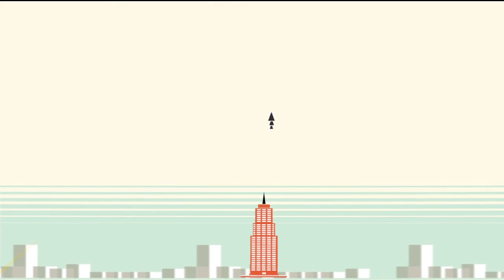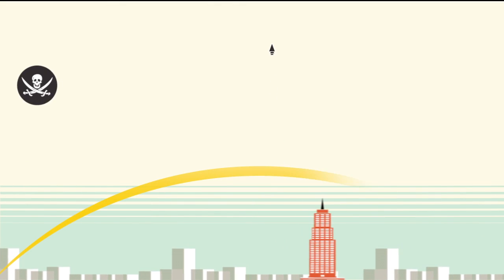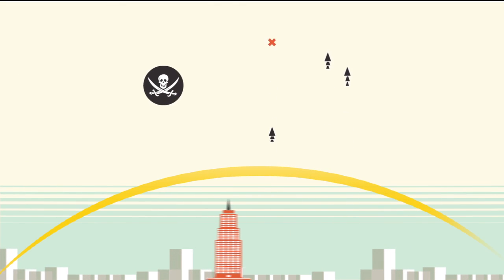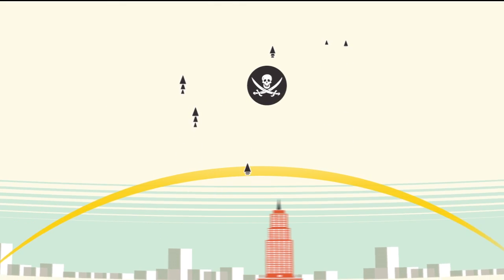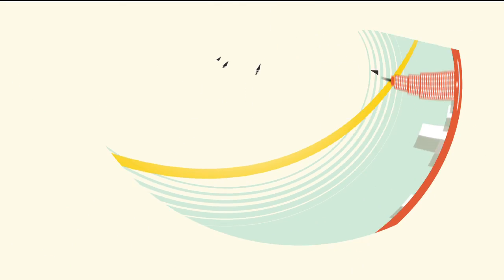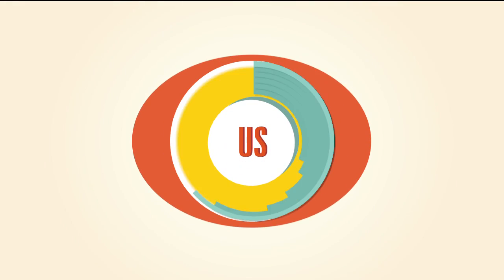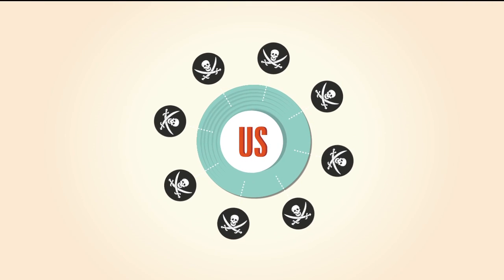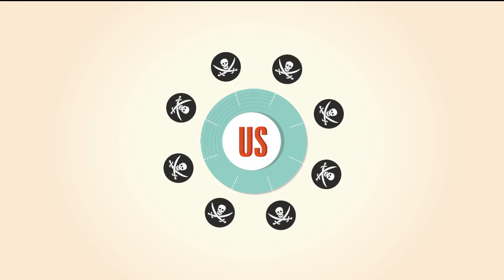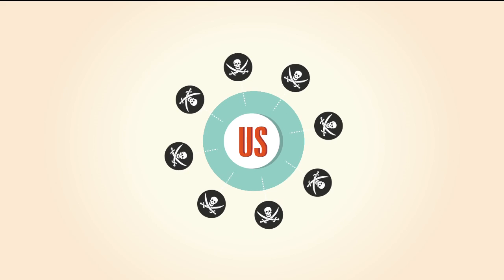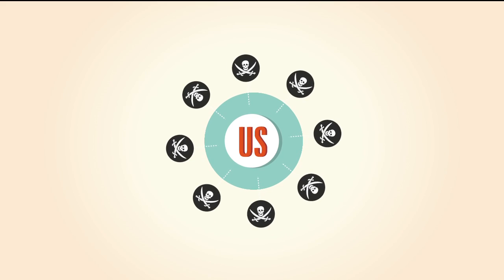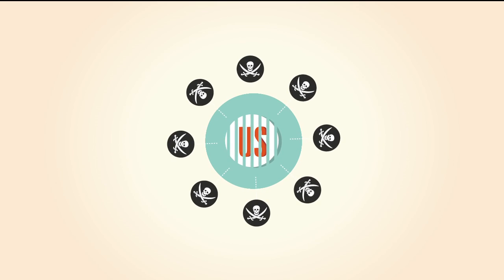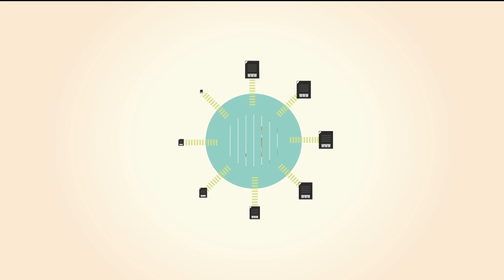Private corporations want the ability to shut down unauthorized sites where people download movies, TV shows, and music. Since most of these sites are outside U.S. jurisdiction, Protect IP uses a couple different tactics within American borders.